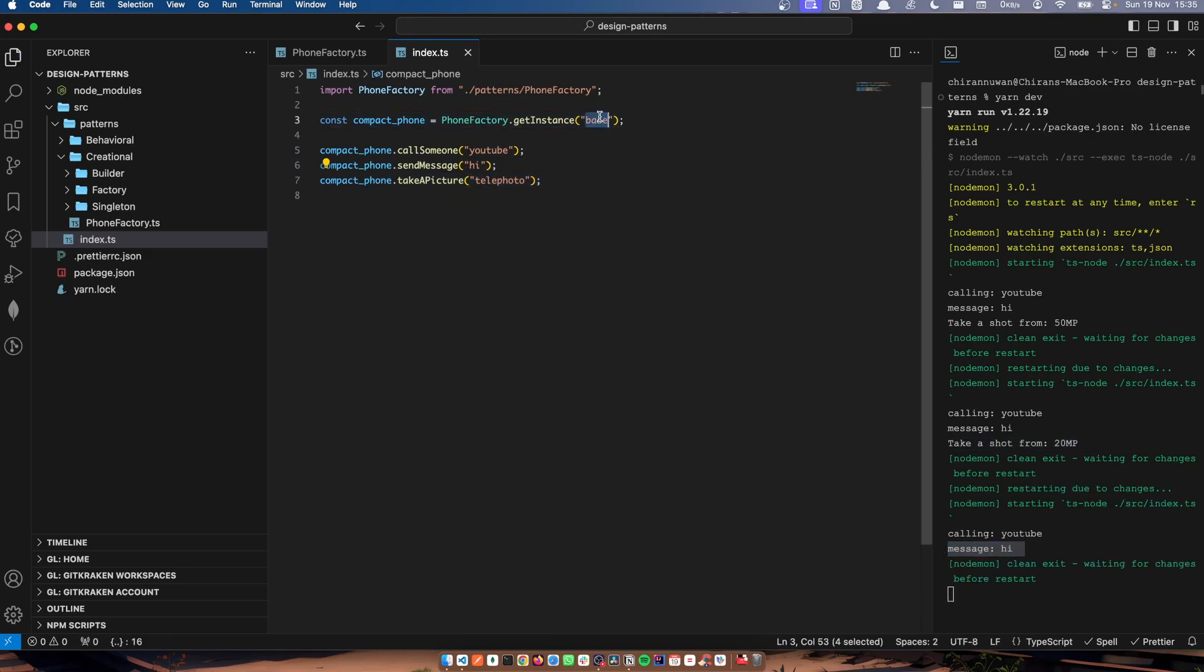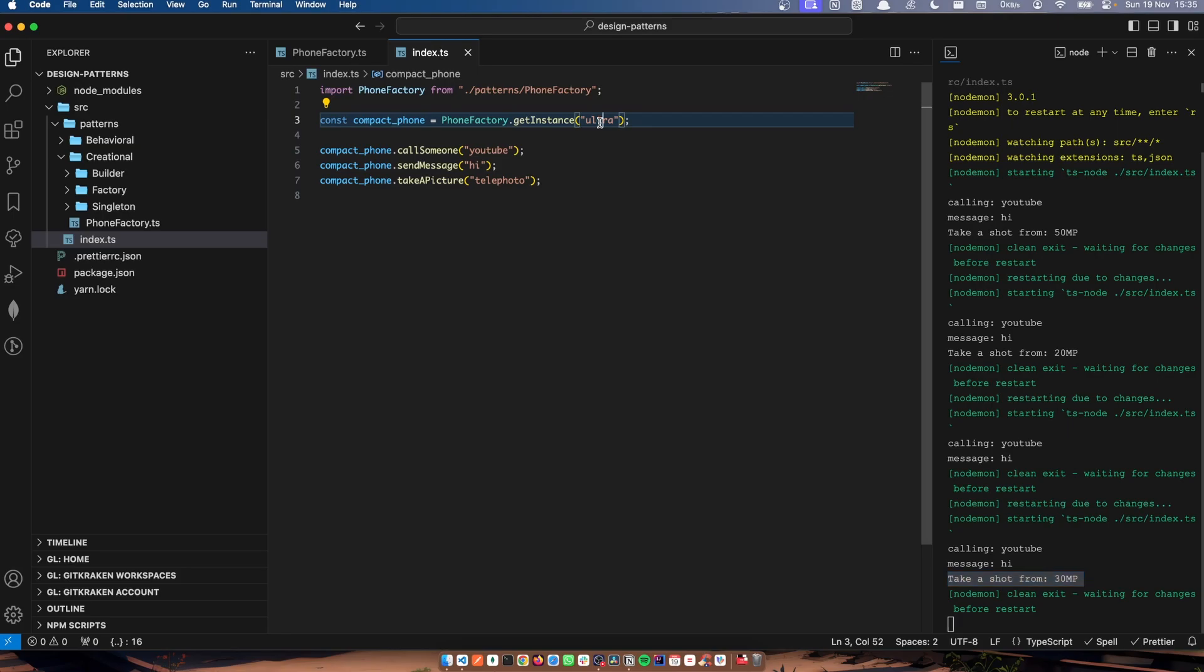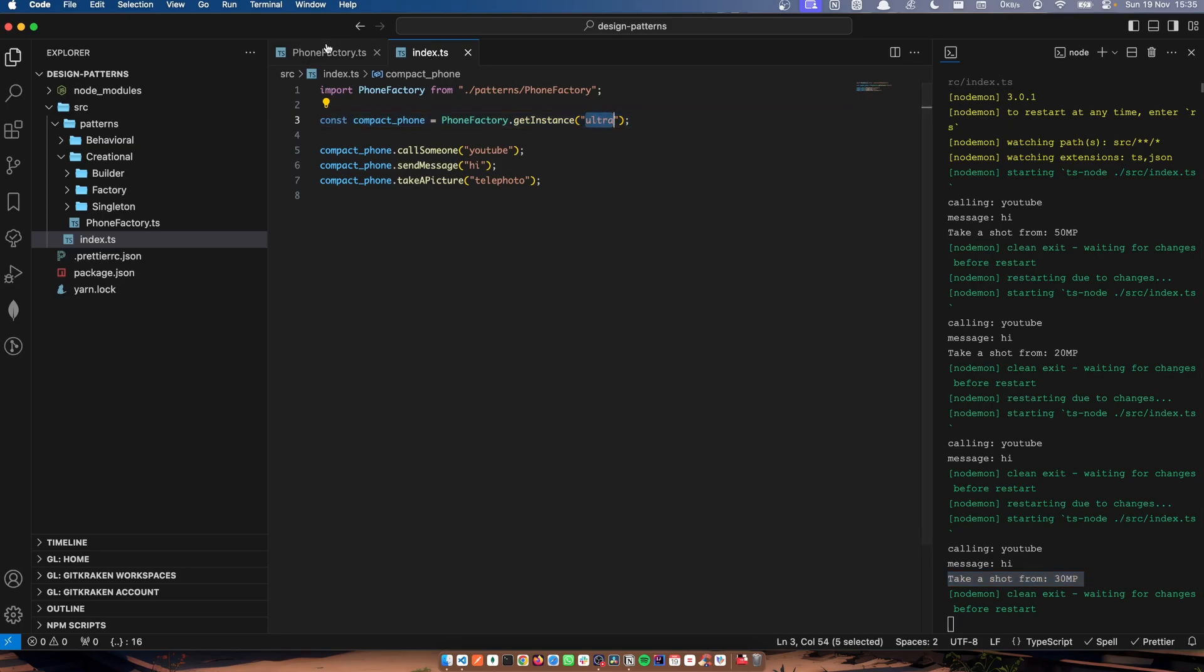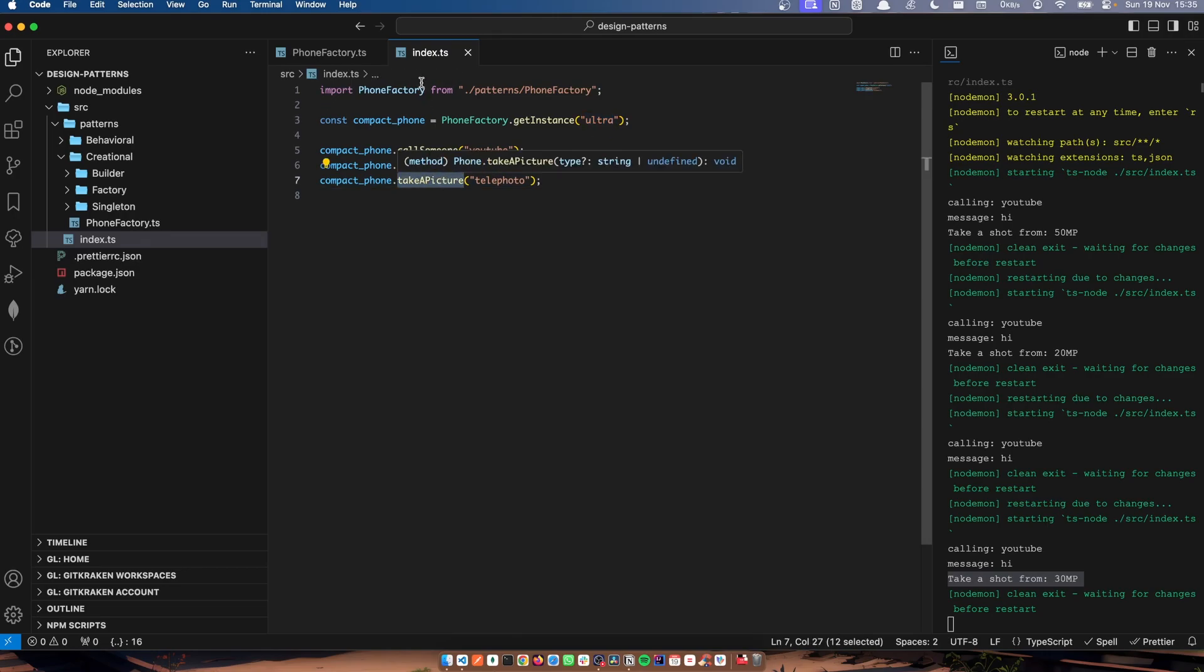Instead of using this, I'm going to use ultra phone. Now I can take a photo. Now, according to what I pass here, it creates the object, and according to that object, I call the function.